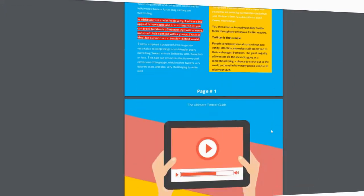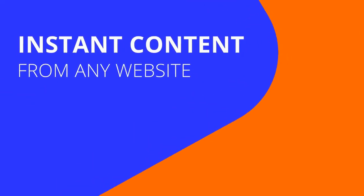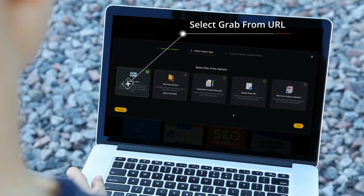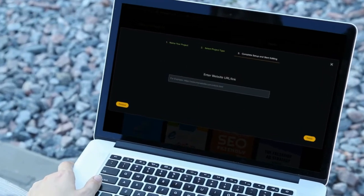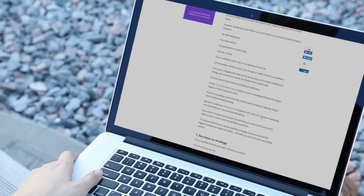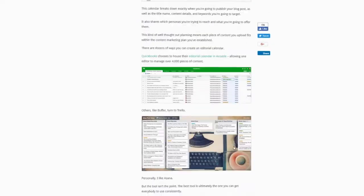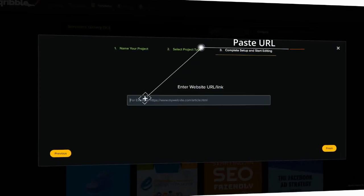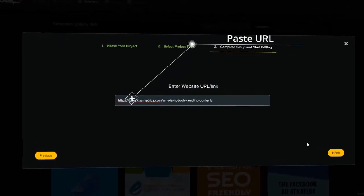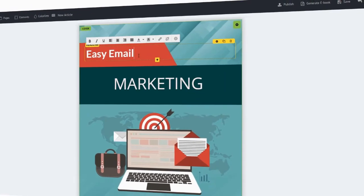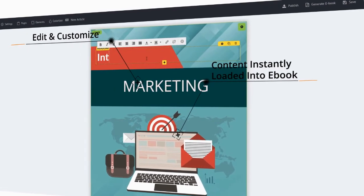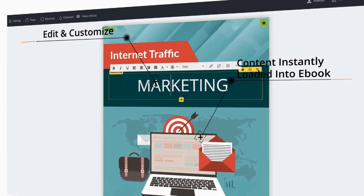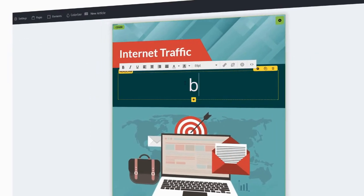It really just takes minutes and you've got a professional, beautiful template. You can add unlimited pages to your e-books. You can also go the automated route where you click and grab content from any URL. Let's say you found a website or blog you want to take content from — copy the URL, paste it, hit finish, and within just seconds it automatically fills your e-book with content without writing anything.